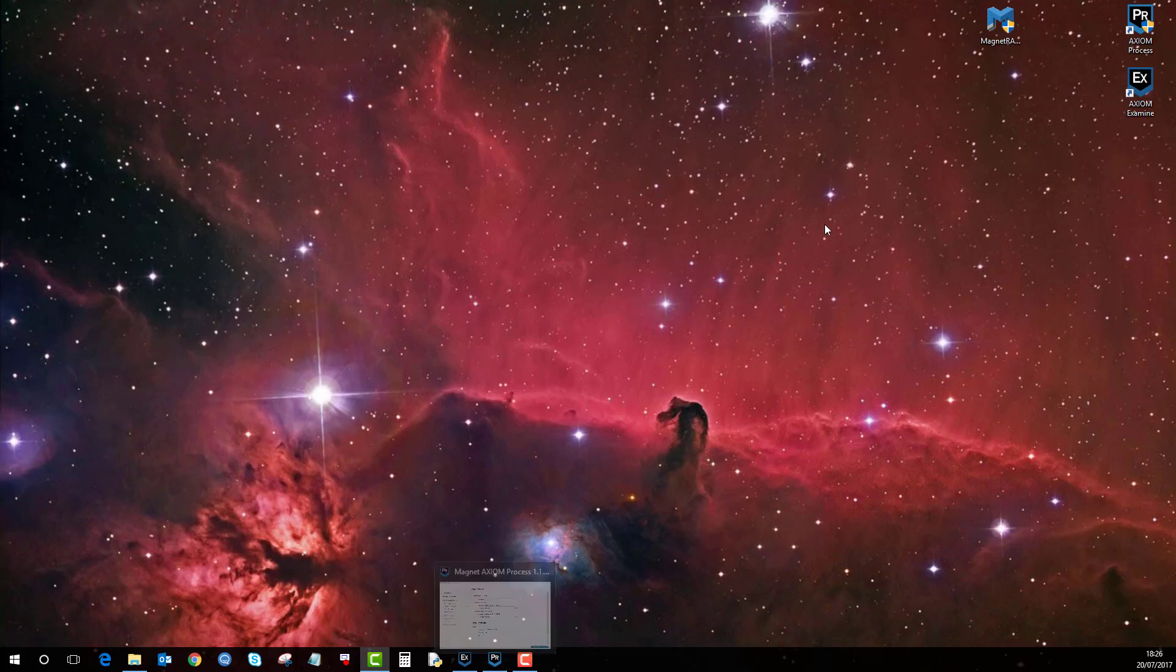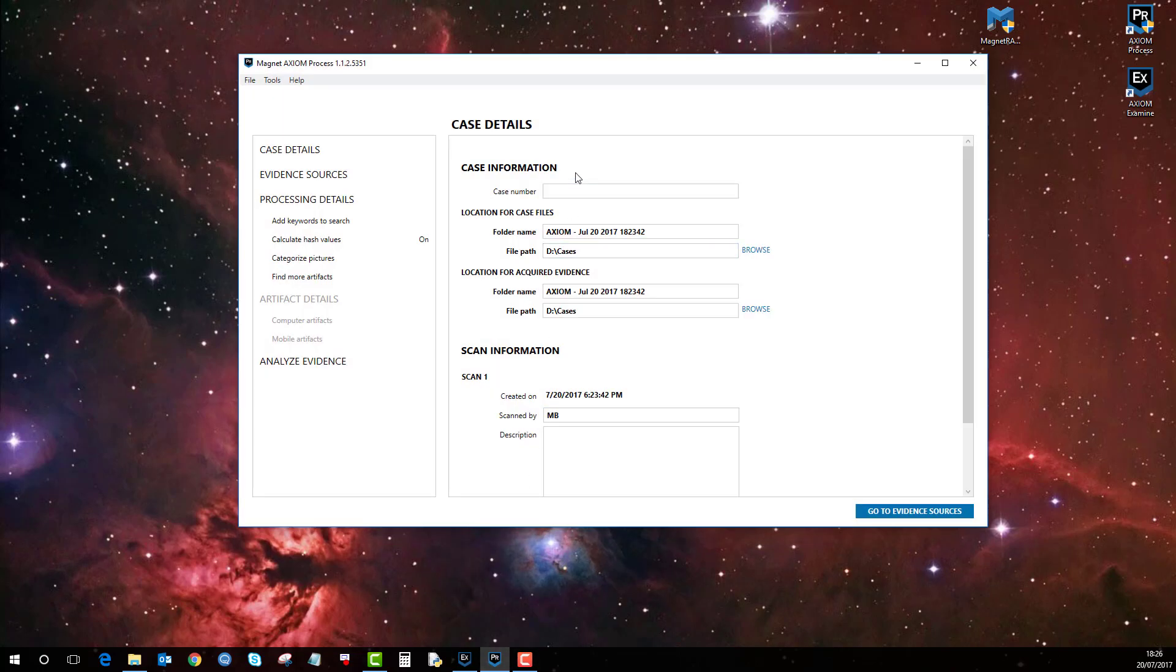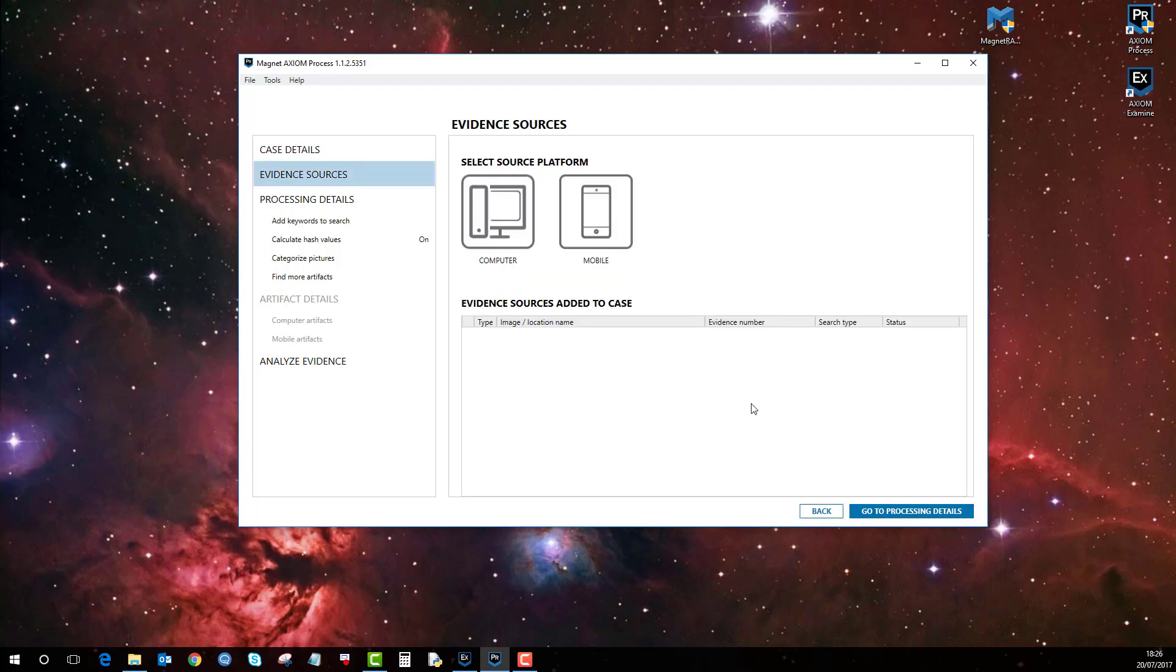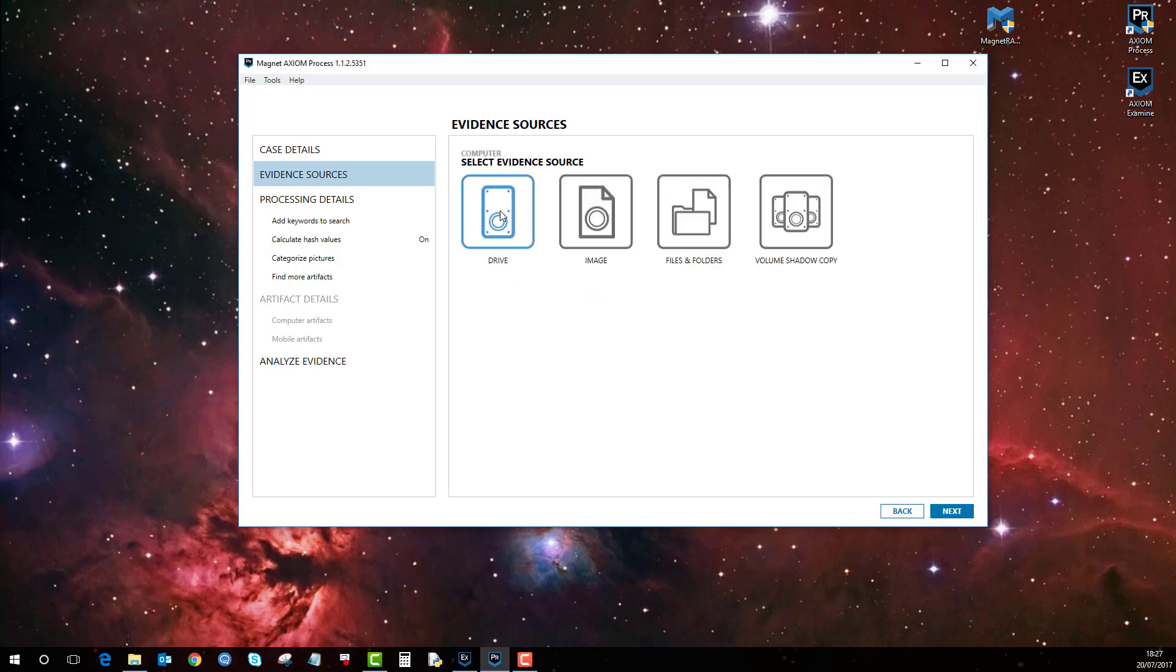Once you've done the RAM capture and you've saved the file and you've come back to your examination computer, load up Process, let's just call this RAM capture. Go to evidence sources, and it will be under a computer. We're going to load evidence because we've already got it. It's going to be an image,